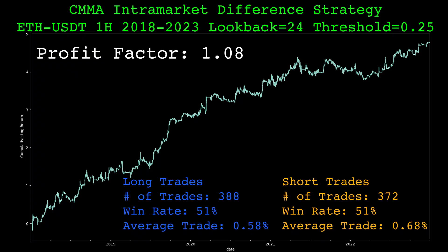And here are the results with a moving average lookback of 24 and a threshold of 0.25. The overall profit factor is 1.08. There were around 400 long and short trades, both scored slightly above a 50% win rate. No transaction costs were included in these results. I think these results look pretty good, but this is just one pair of the two parameters in the strategy.